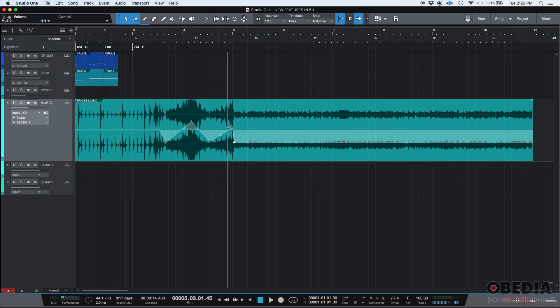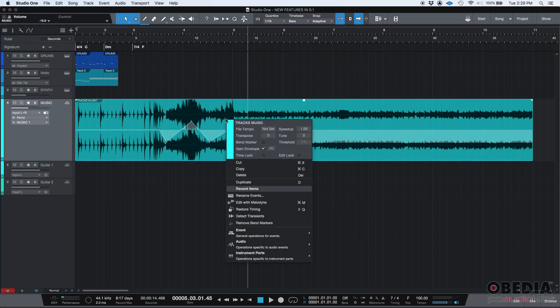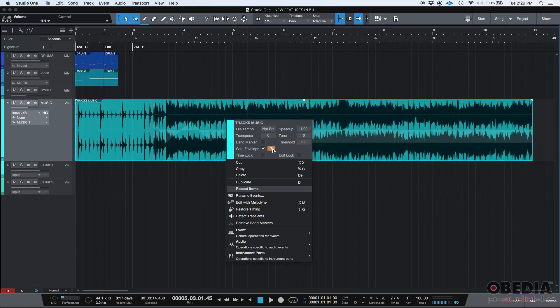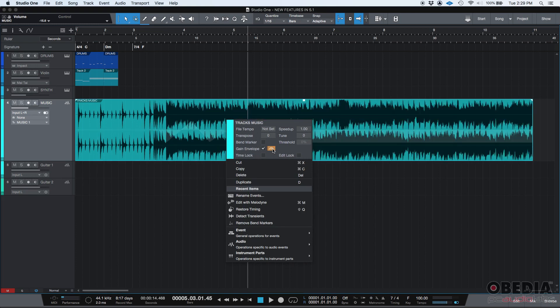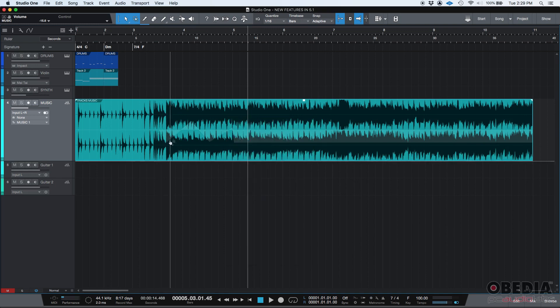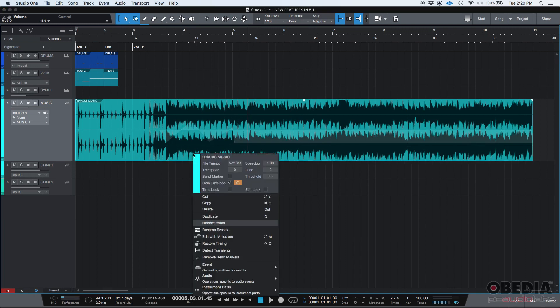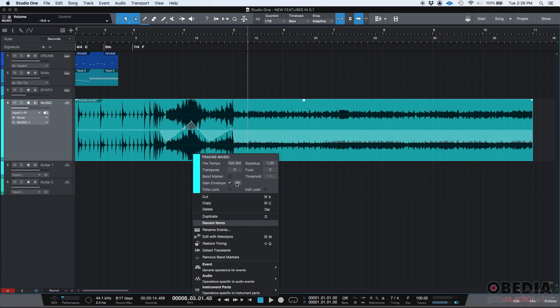So now you can bypass it momentarily simply by right clicking on it and then here's this bypass button. As soon as you click it check the waveform. The waveform goes back to the way it was right. You see it goes back to the way it was but the actual envelope is there. It's kind of like grayed out but you can see there. So that way you can bypass it momentarily listen to what's going on and then turn it back on. So that's really cool right there.